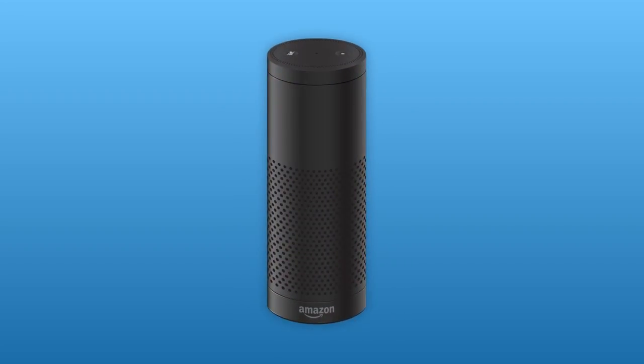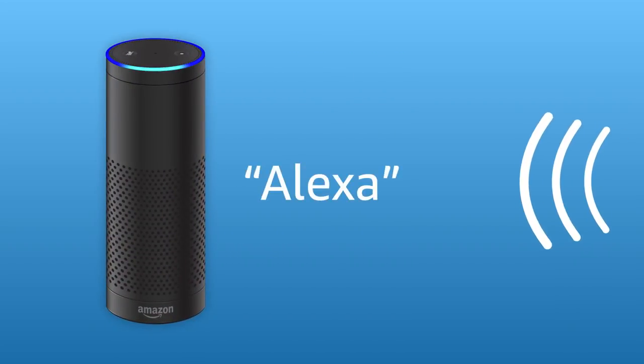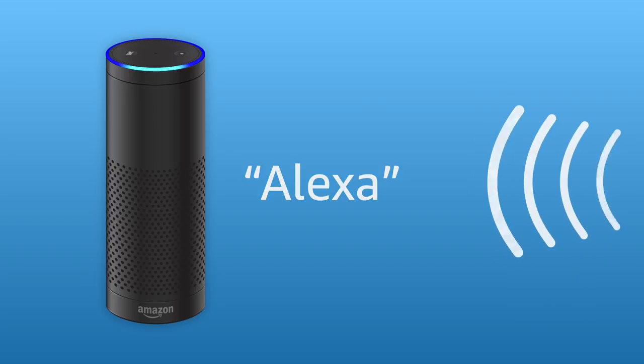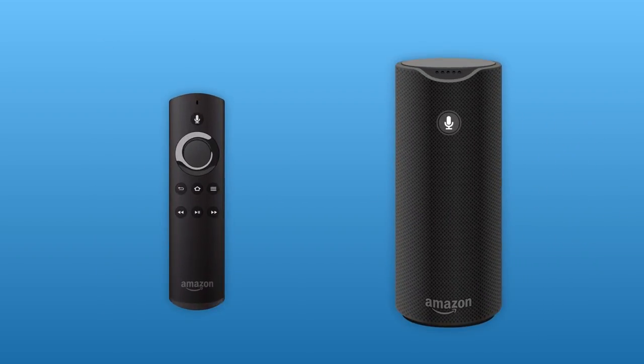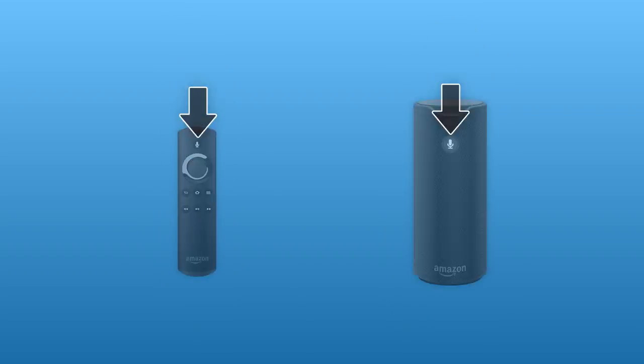To speak to Alexa on Echo devices, say the wake word and make your request. On other devices with Alexa, such as Fire TV or Amazon Tap, press the Talk button.